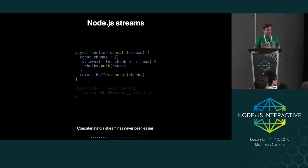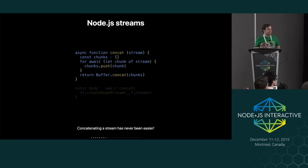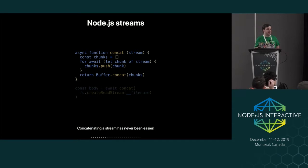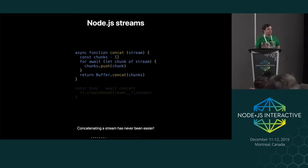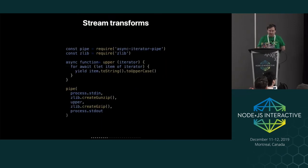So with that, you can do a simple concat stream type thing. Like there's a bunch of modules in the user land right now to do like a stream concat that are like five times the length of this to do the same thing. So it makes things easier.